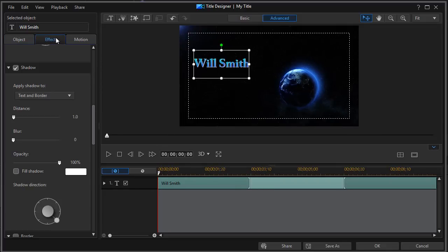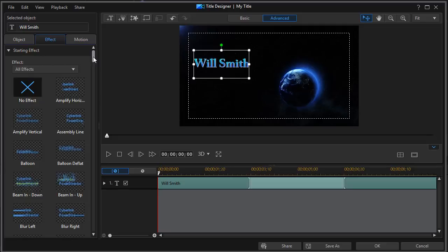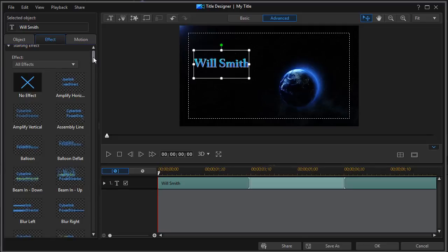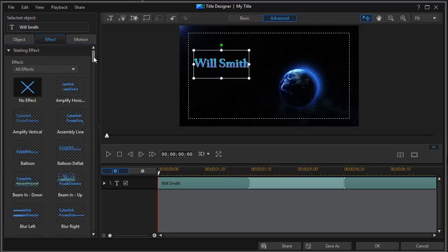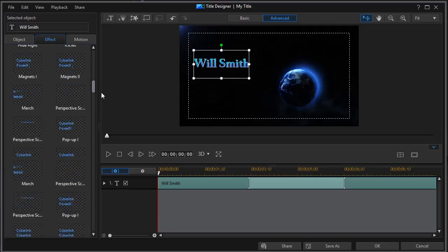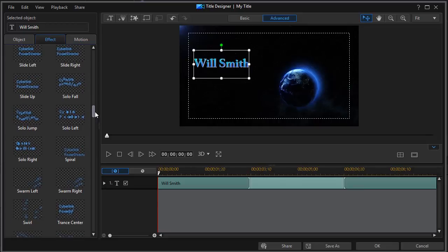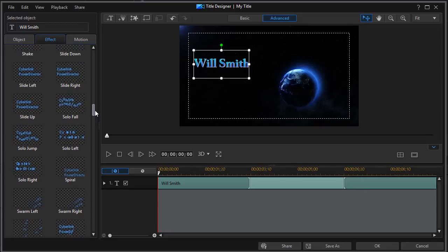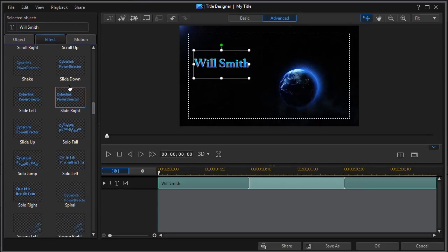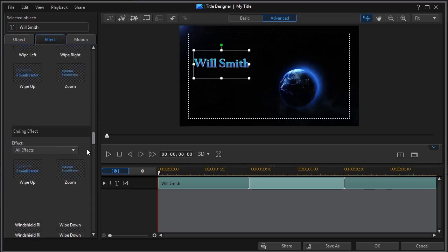So I'm going to click on my effect tab. And let's go ahead and pick a starting effect first of all. I've decided I'd like to do a simple slide down. And the effects are alphabetical. So I click on slide down. And there it comes in really nice.